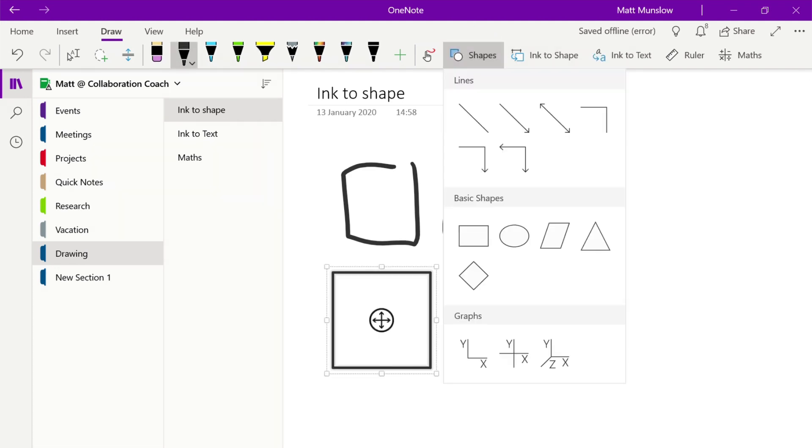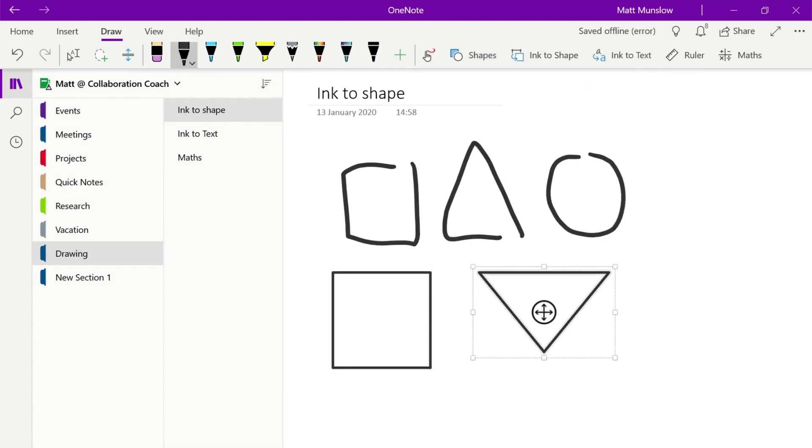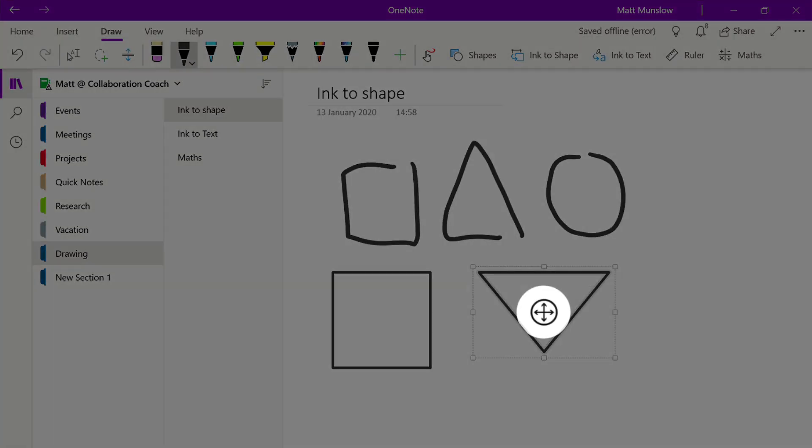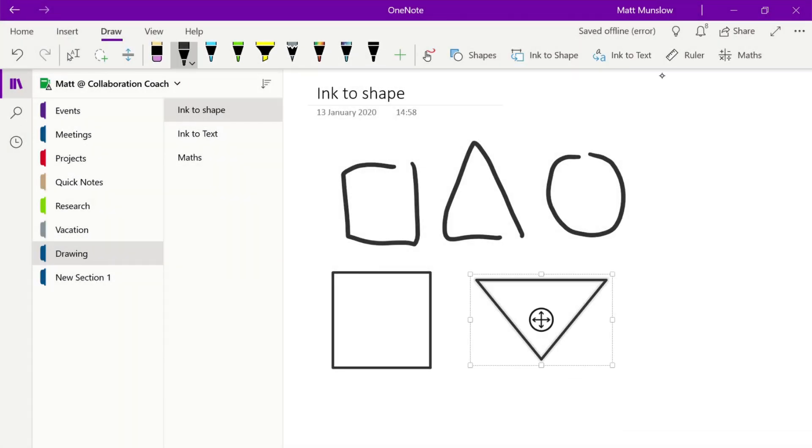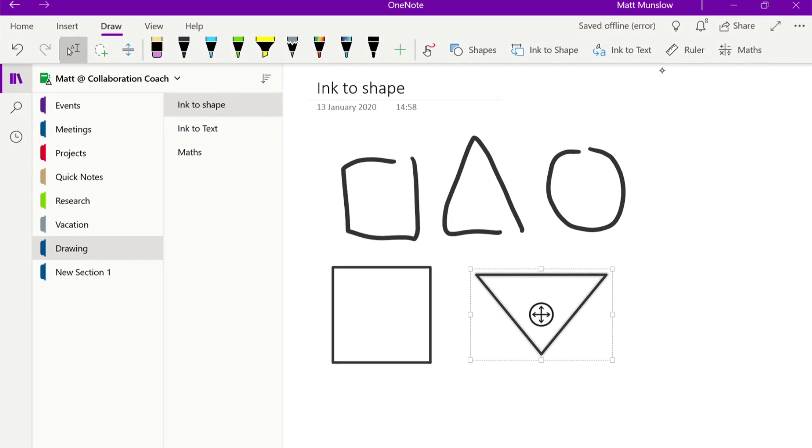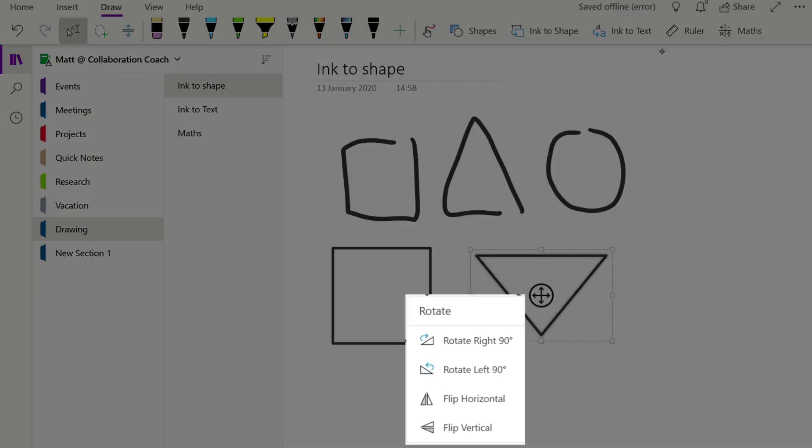Once you have the shape on the page you can select it and you can resize it and move it around. So if you take the circle in the middle of the object and put your mouse on it you can move that shape around. If you touch the shape you can pull up a menu and then you can do things like rotate and flip.